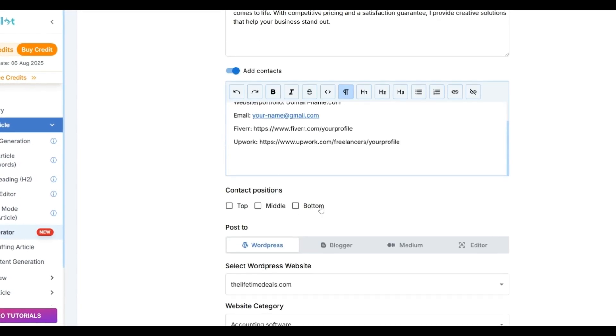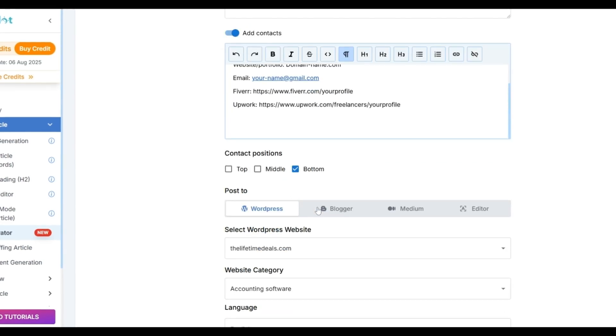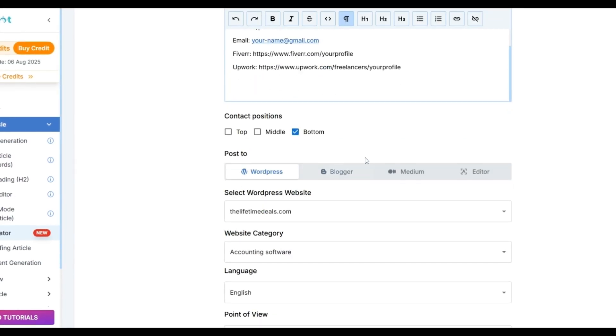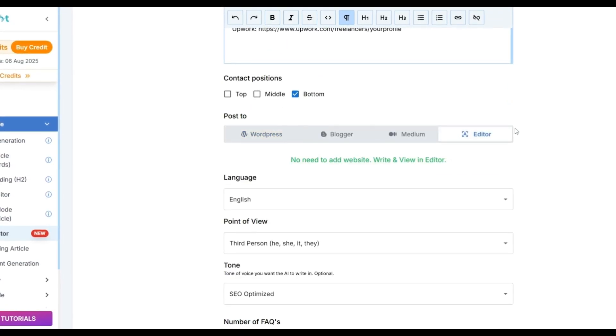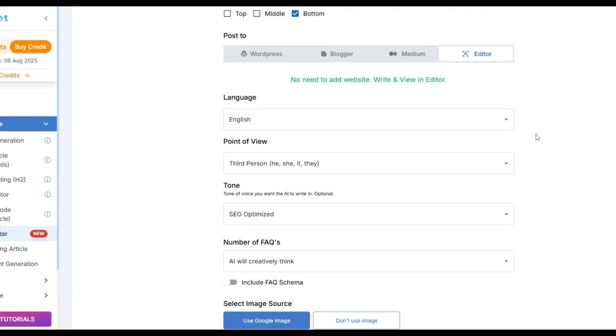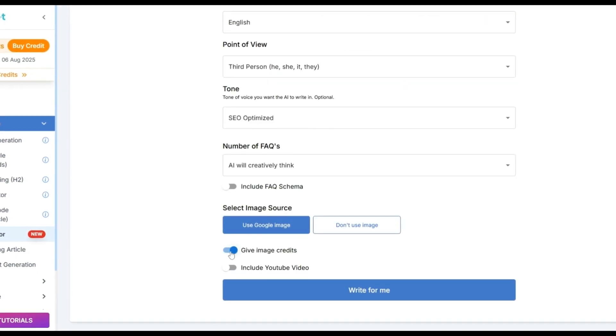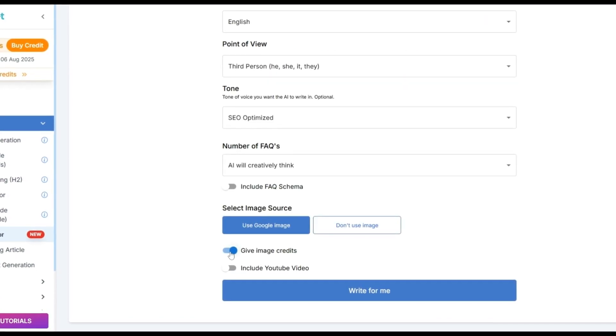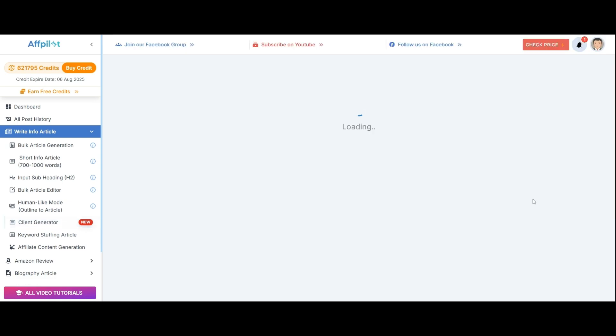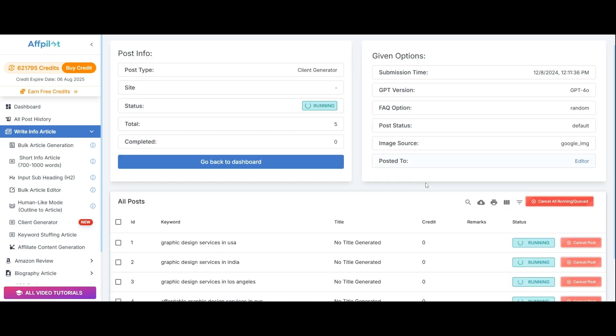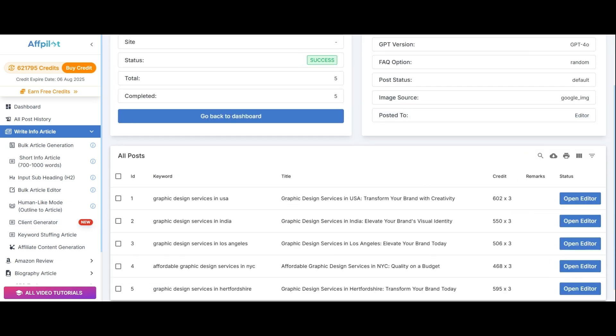Finally, decide where you want your contact details to appear within the article by marking the Contact Positions. This ensures your information is easily accessible to potential clients. When you command AFPilot to write for you, it will generate content based on your guidelines within a few seconds.